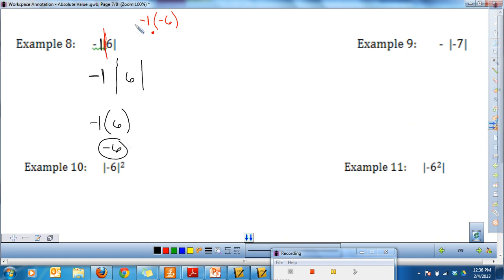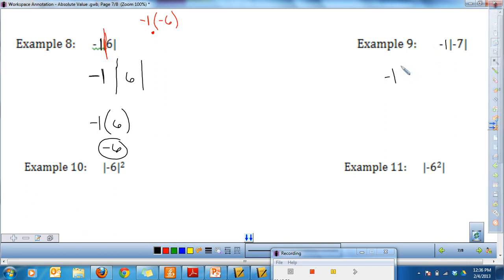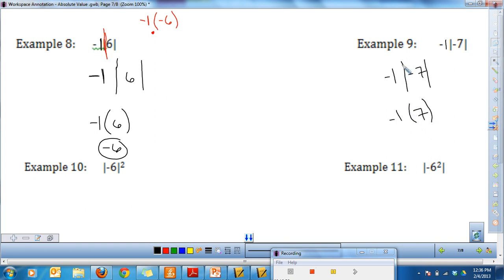Similarly here, a negative in front of the absolute value bars is really negative 1 times the absolute value of negative 7. The absolute value of negative 7 is 7. Because this number touches the absolute value bar — meaning multiply — I change the bars to parentheses: negative 1 times 7 is negative 7.